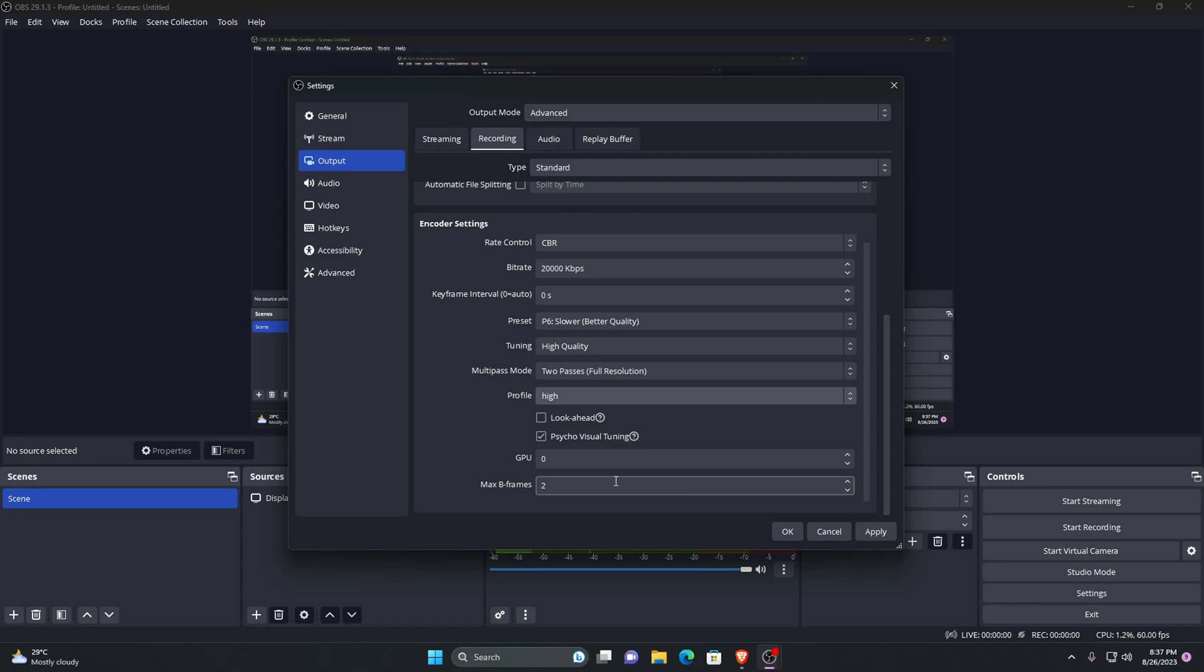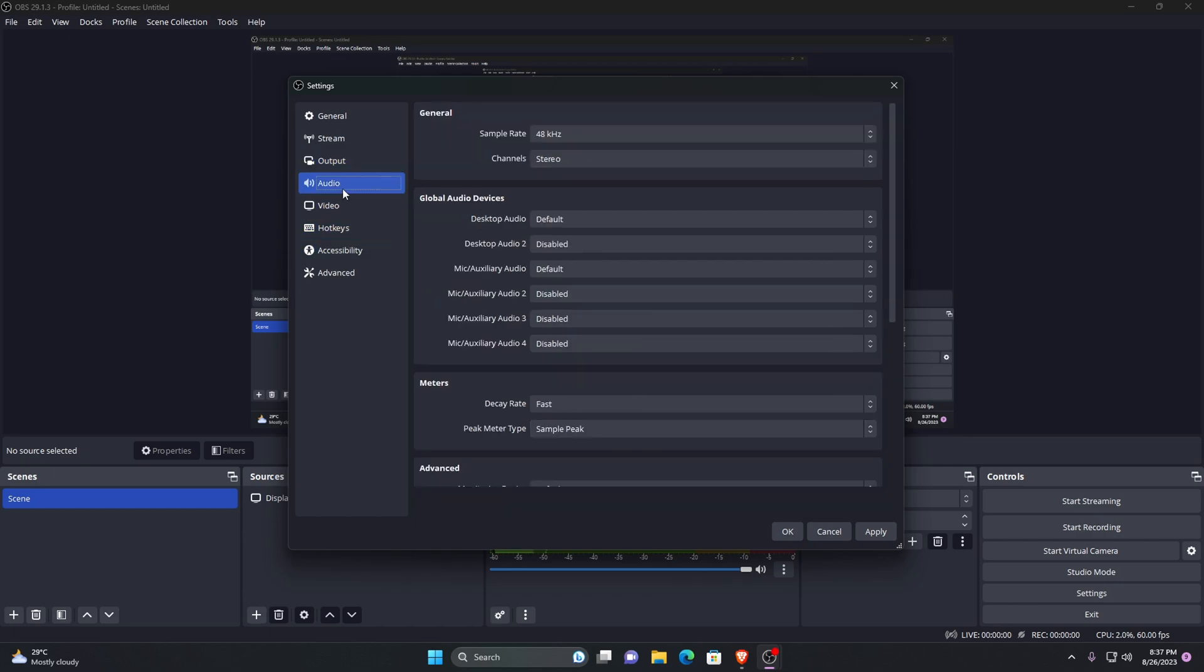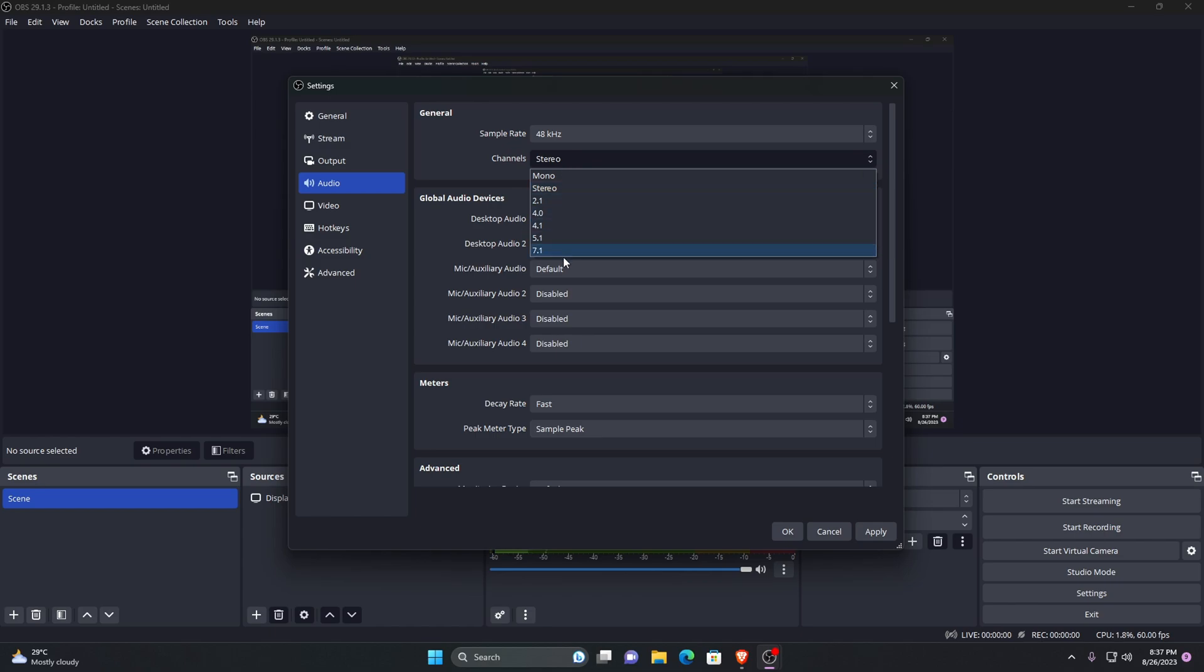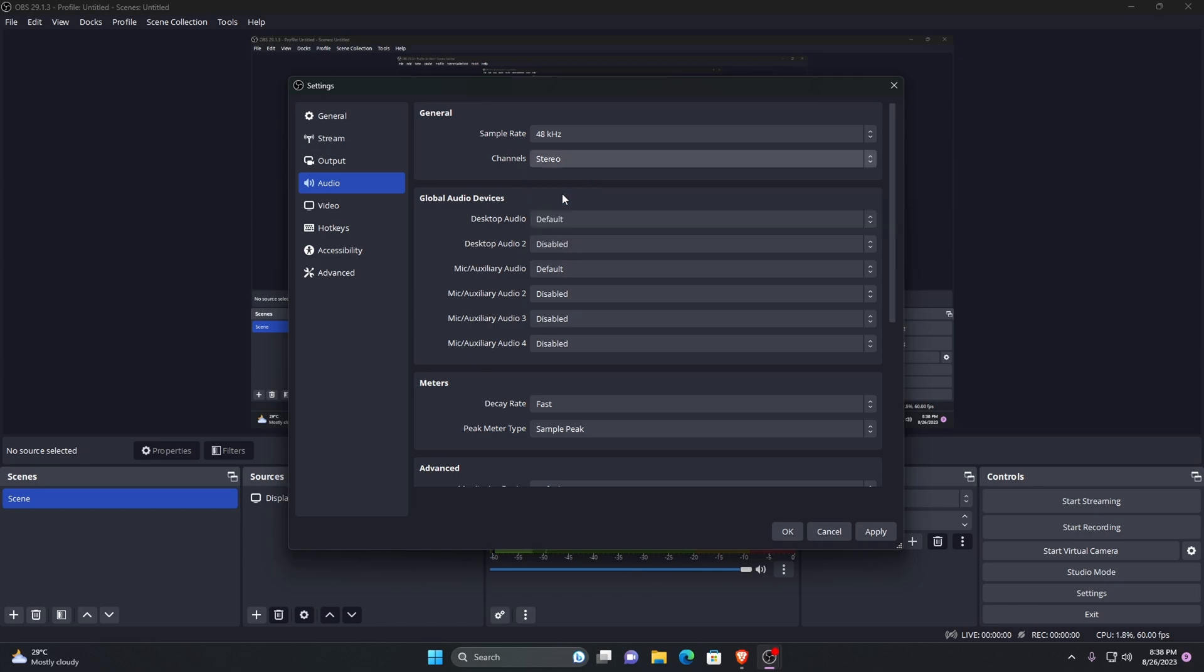Now go to the audio tab. Your sample rate is 48 which will make the audio sound great and lovely. Make sure that the channels are on stereo. Do not select any other option because YouTube uses only stereo sound anyway.